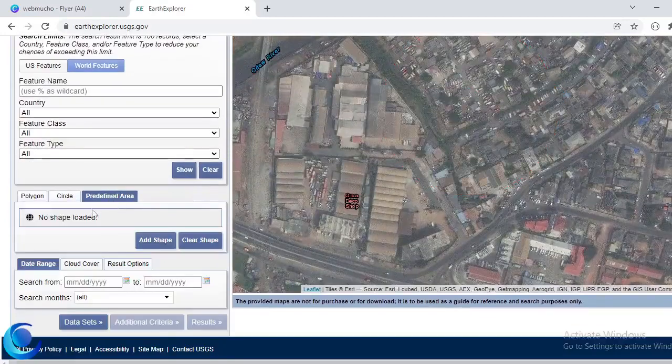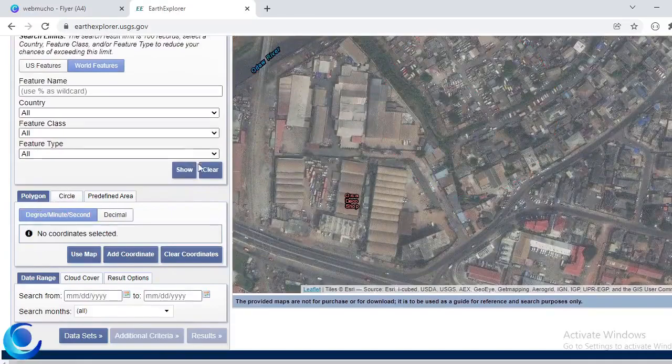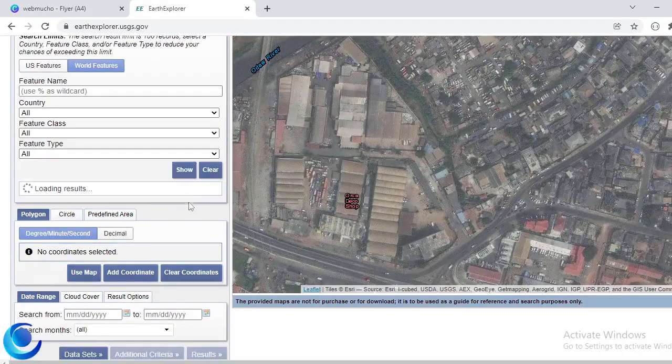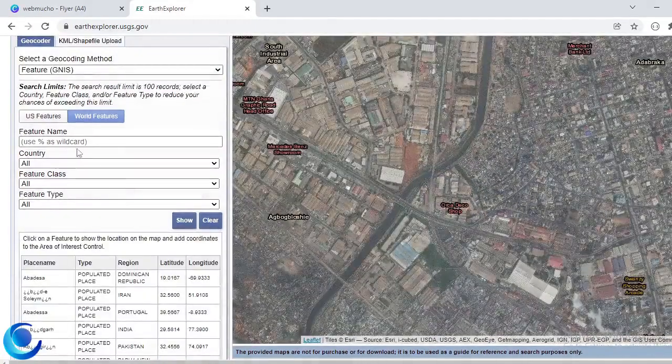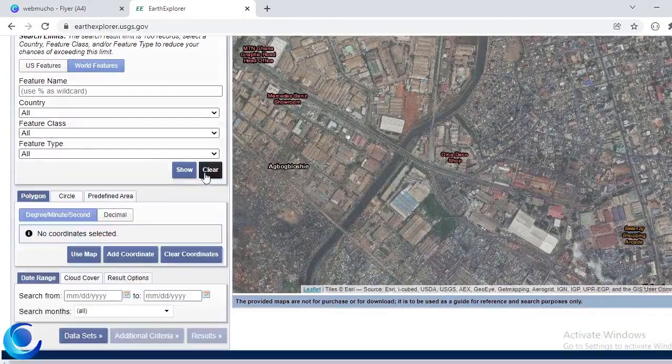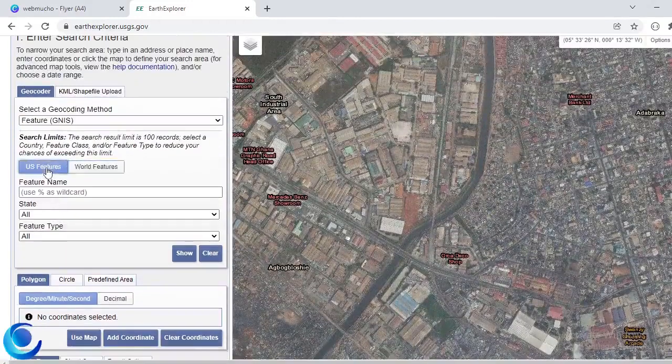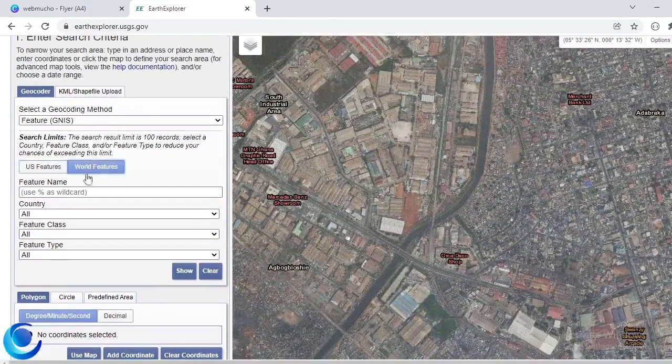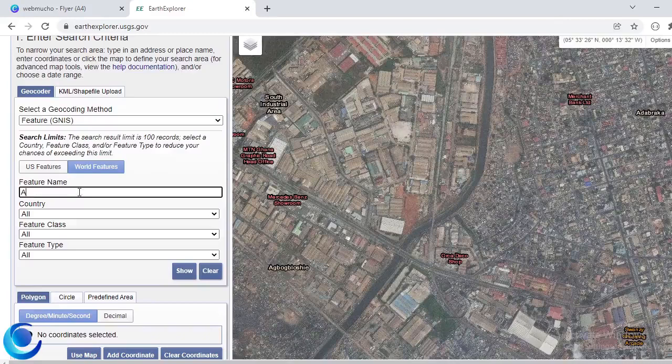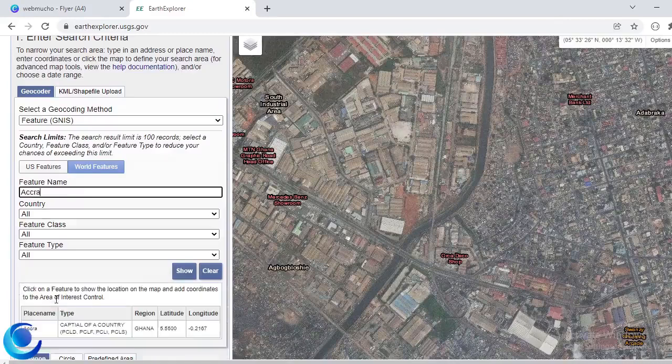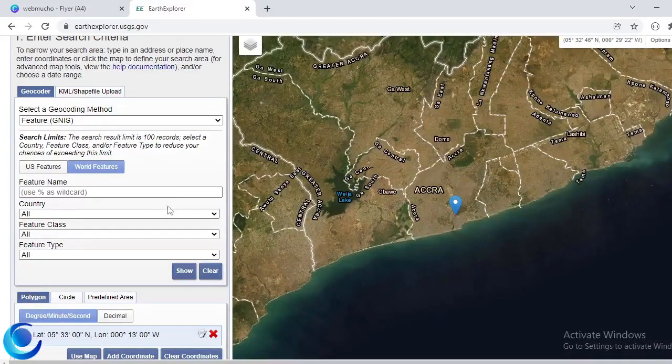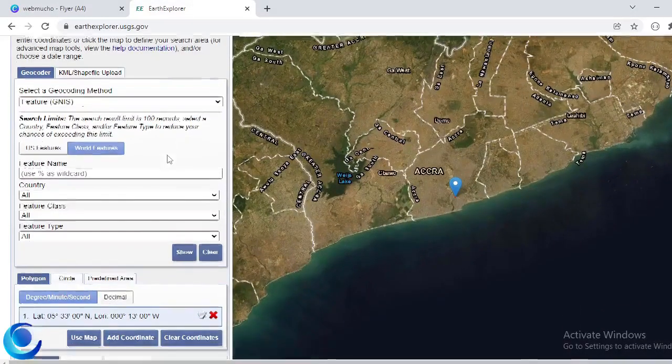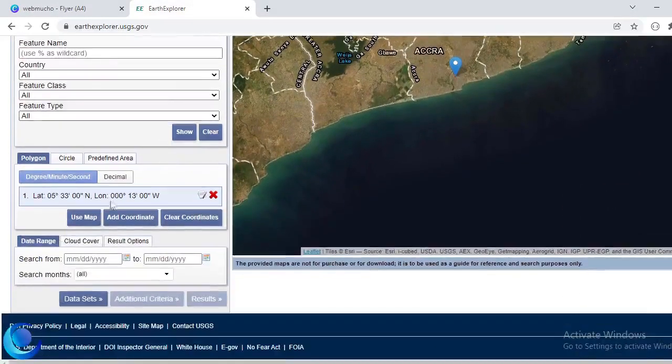I'll go back to using, I'll clear this. Good. So now I will use the world features and then I'll just search for Accra. Okay, so this is what I'm using for my area, so Accra.